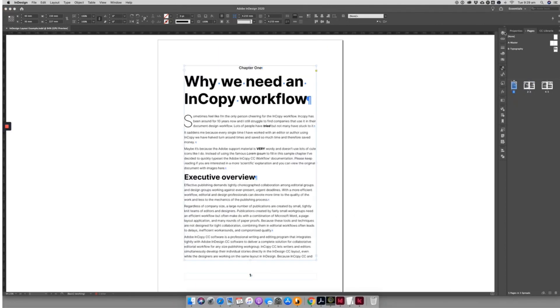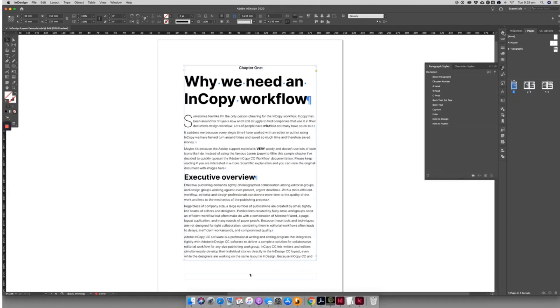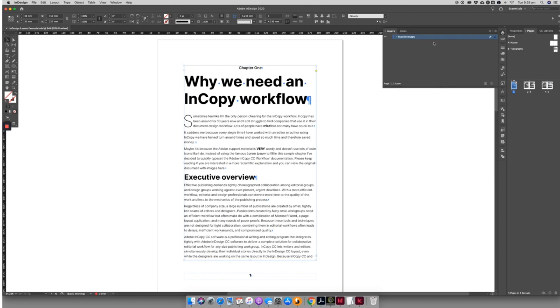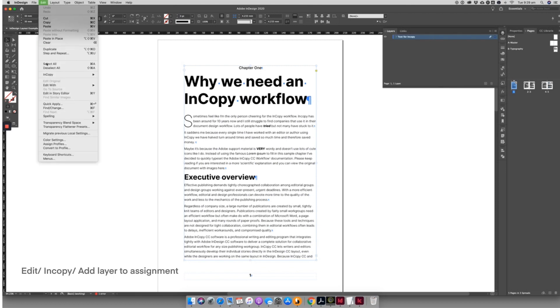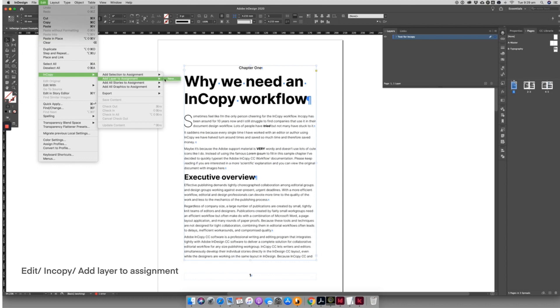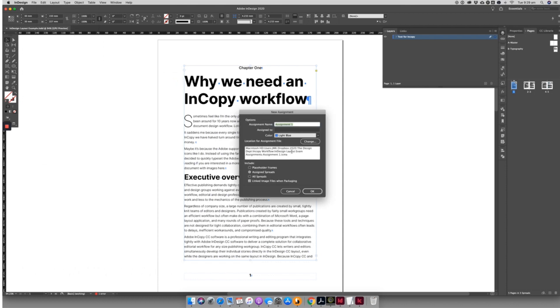Once the designer has typeset the book, they can simply select the layer the text is on and link that to InCopy. The InDesign file is now ready to be viewed and edited by the editorial team.